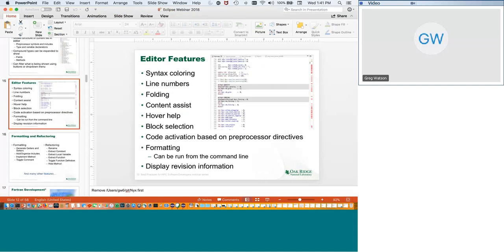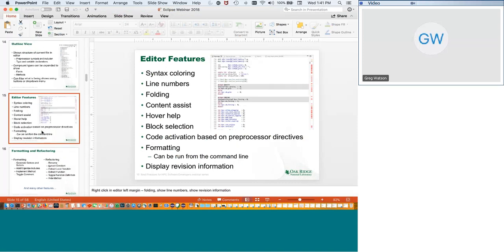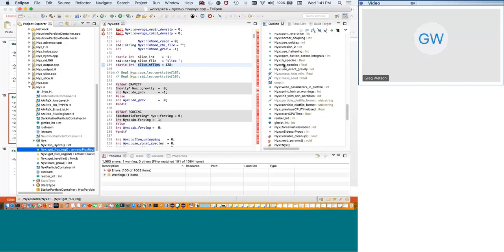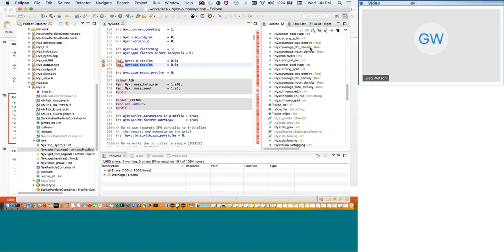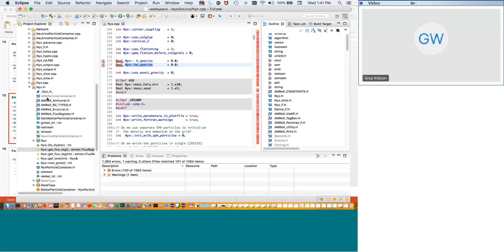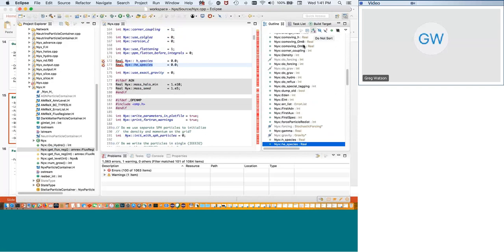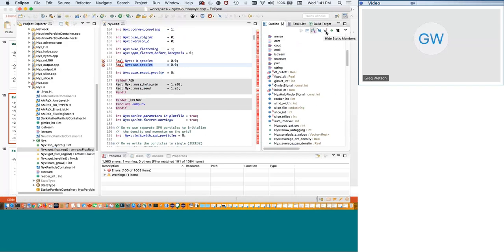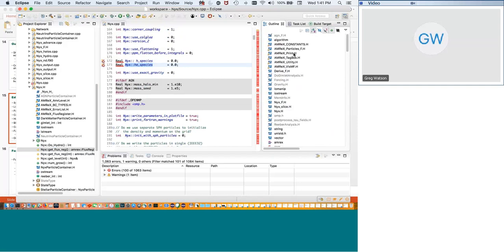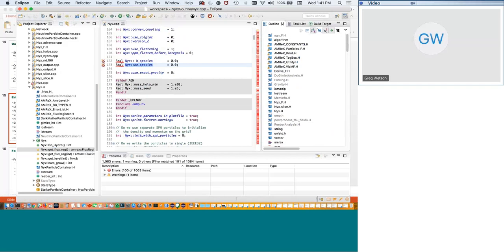The Outline view provides similar information to the Project Explorer but for a specific open file. You can filter what's displayed — sort alphabetically, exclude static members, hide non-public members. There's also detailed filtering available via the down arrow menu. It's very useful for navigating within a file, whereas the Project Explorer is for navigating across the project.